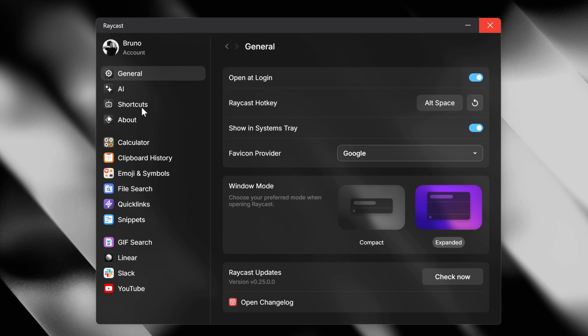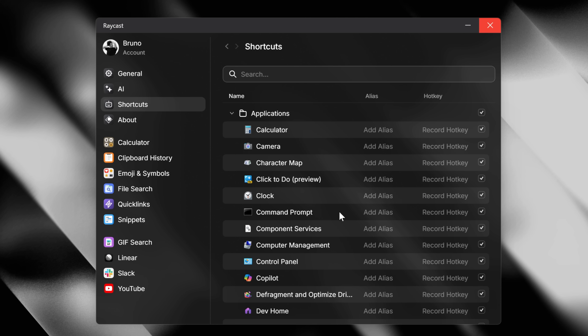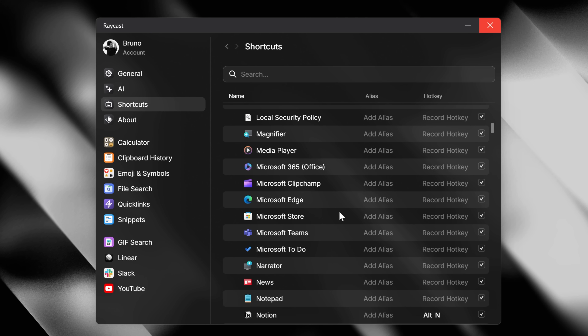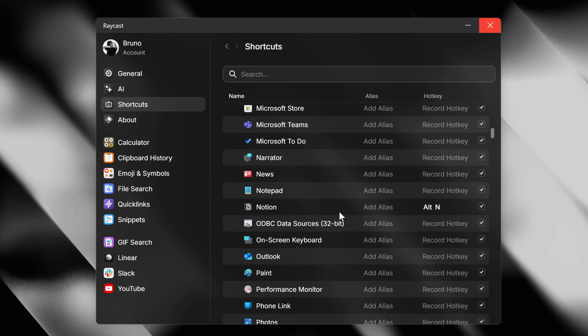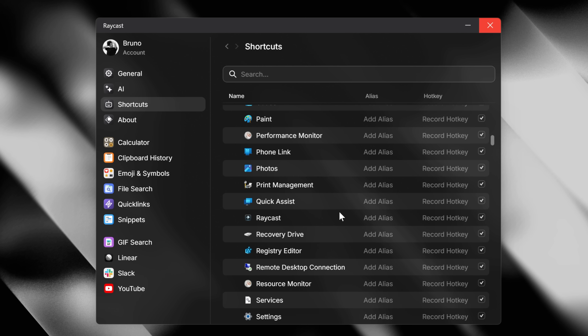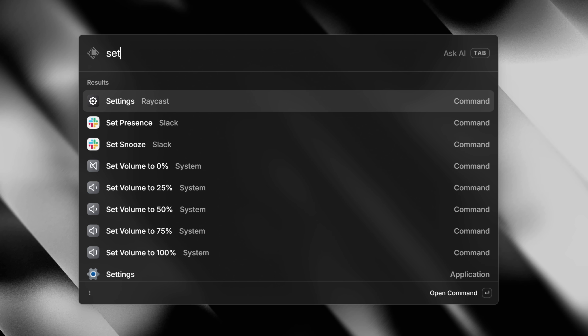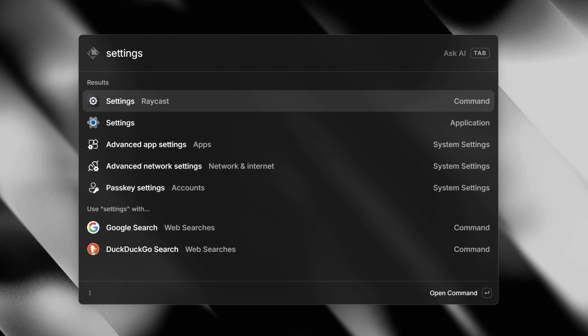Raycast for Windows has a brand new settings window. It's really easy to use and find your commands and extensions to tweak. You can always access it from root by pressing Ctrl+comma.